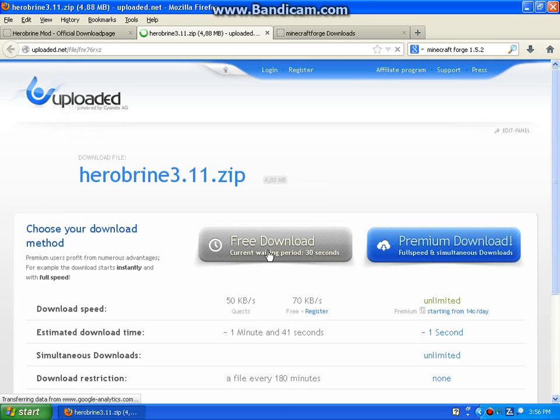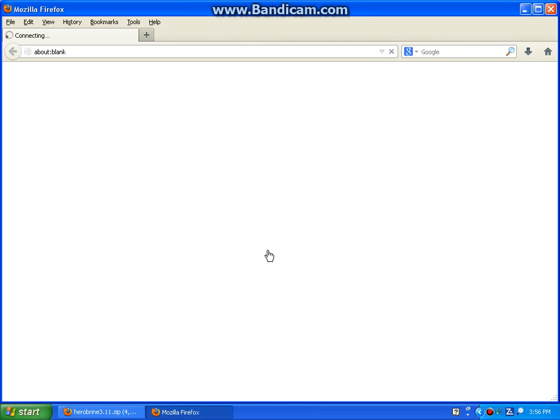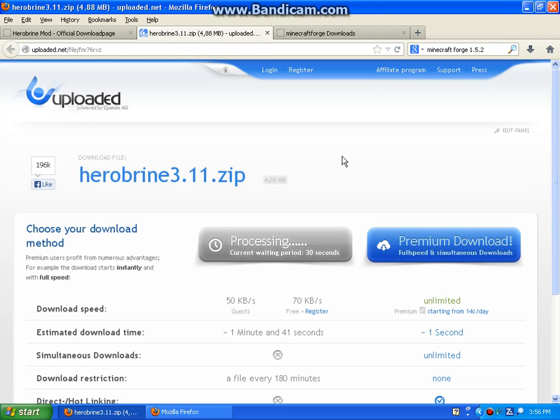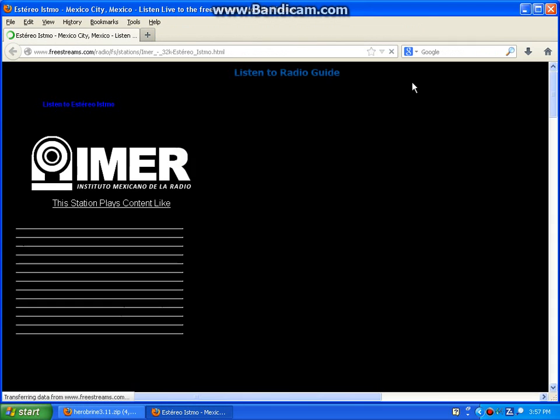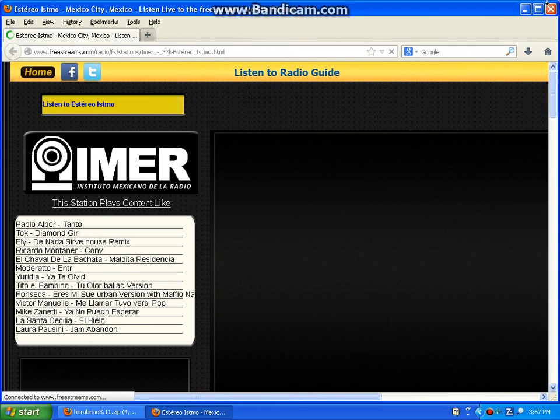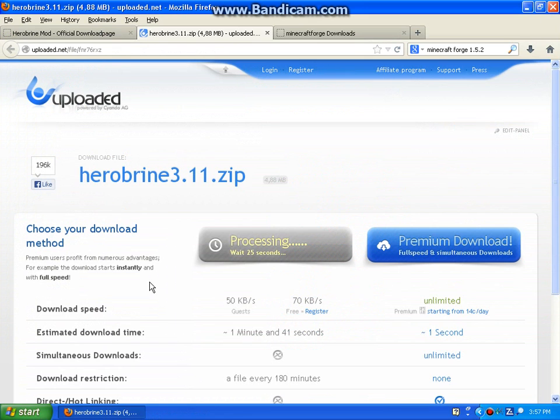And then you click free download. You've got to wait 30 seconds. And it's going to pop up another page, just a different page. You can exit out of it. So you've got to wait for that.